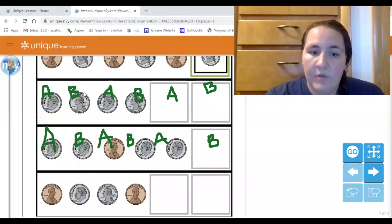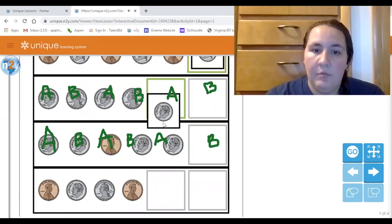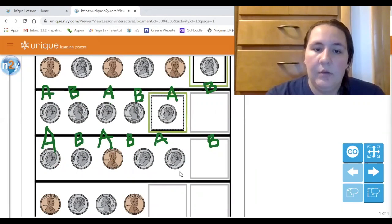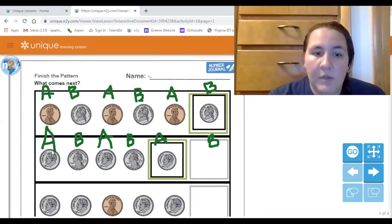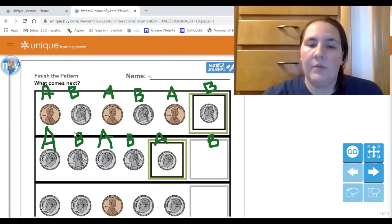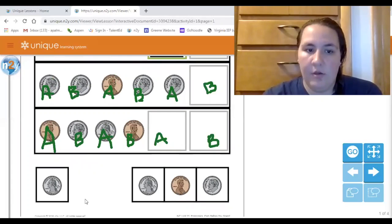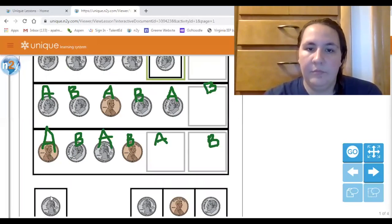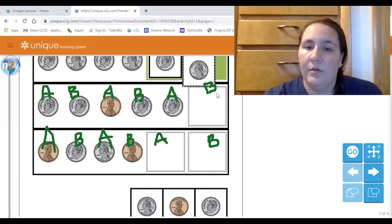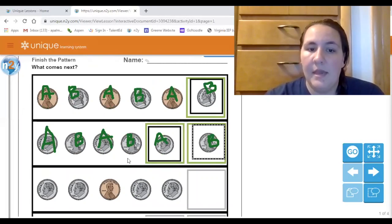A dime — very good! So with your finger, can you touch the dime down here on the bottom? So dime was my first one, and then I said a B comes next. What coin is B? Very good — it's a quarter. Can you touch the picture of a quarter? You can see that my pattern continues A, B, A, B.